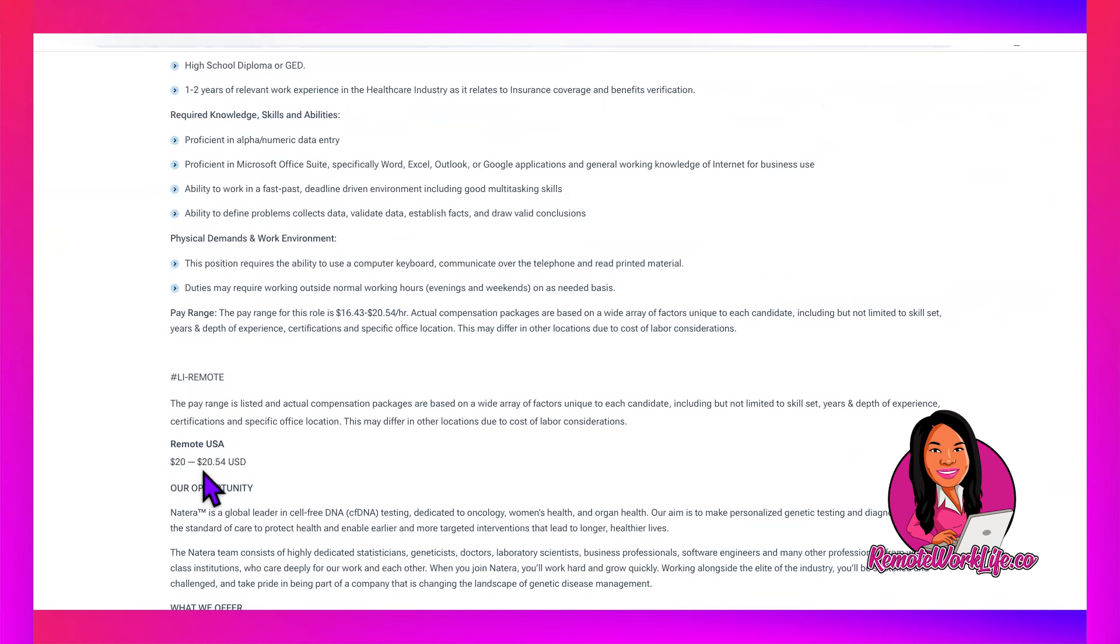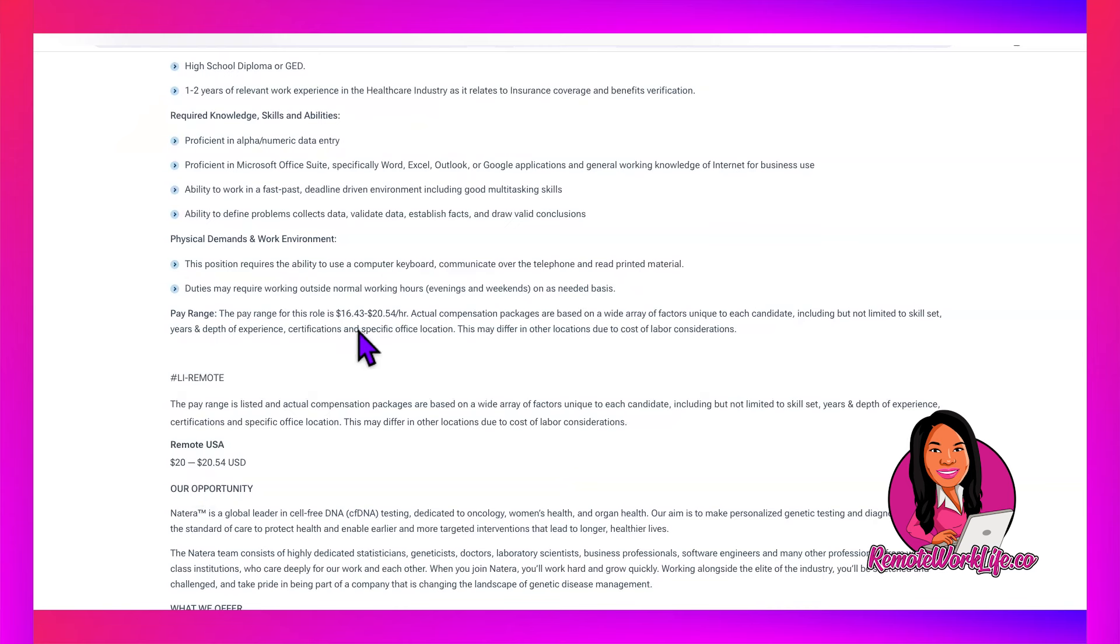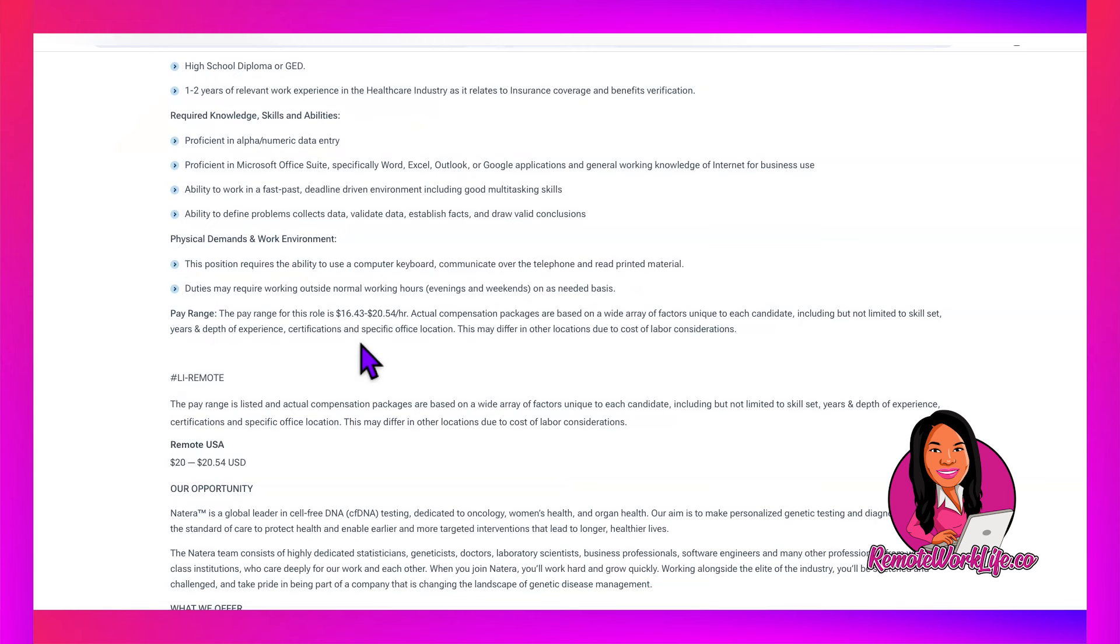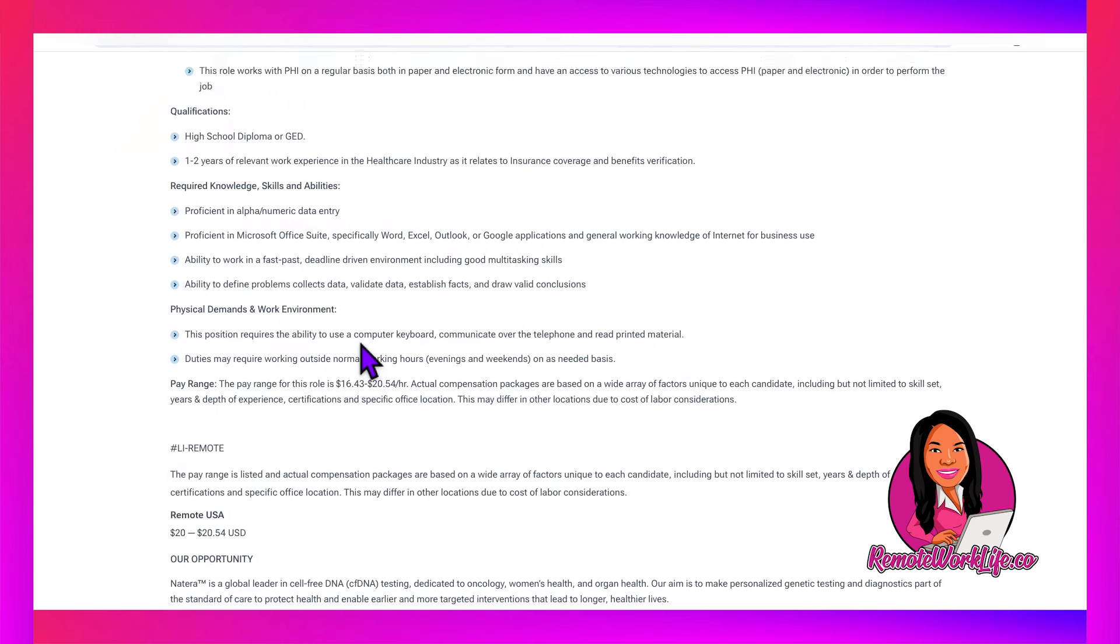The pay range for this role is between $16.43 and $20.54, and then they say it's between $20 and $20.54. Based off of the lead itself, I would actually try and ask for that high end. You know me, $20.54, I want all my change.